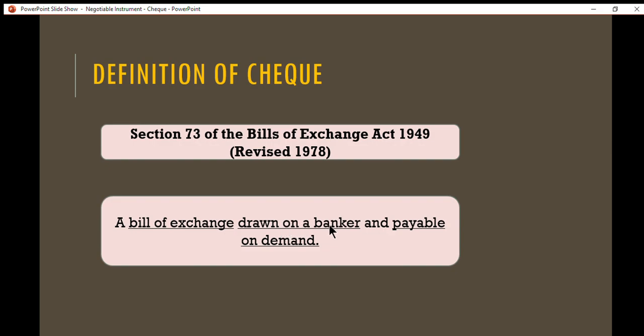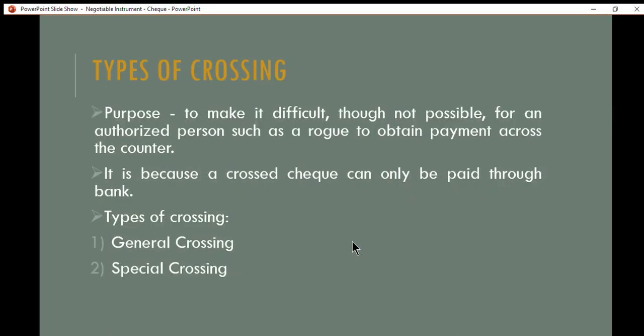Section 73 defines a check as a bill of exchange drawn on a banker and payable on demand. You cannot have your own check without stating the name of the banker, because the check will have no value if it is not drawn on a banker. When you draw a check, it is payable on demand.